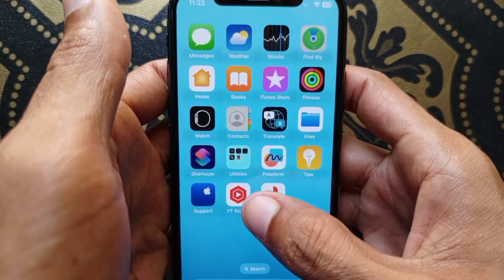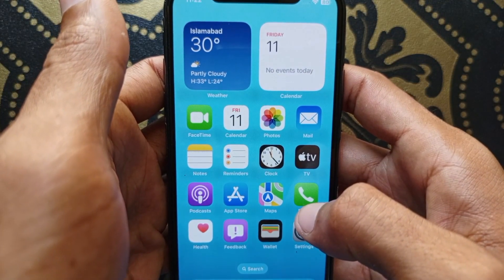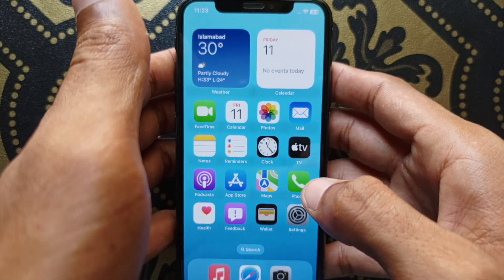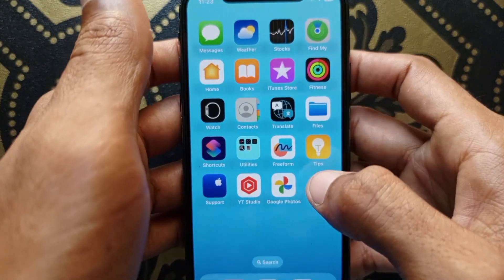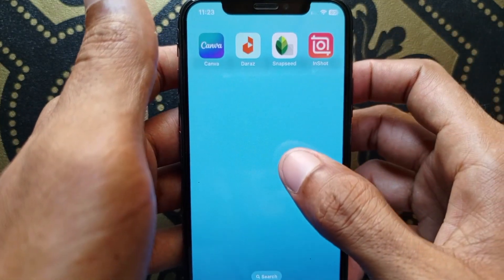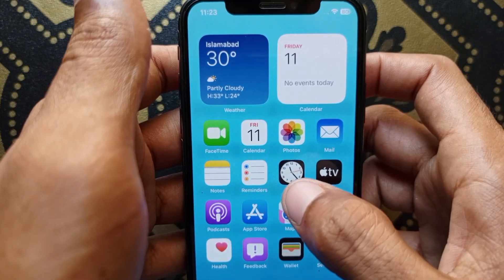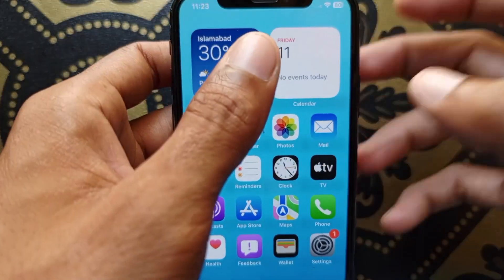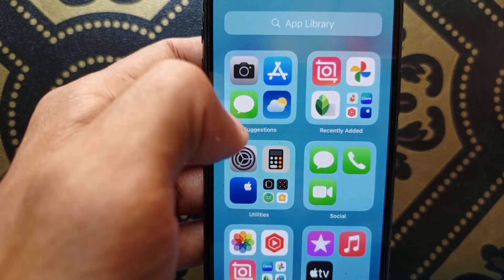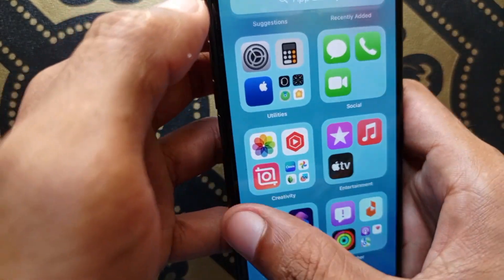Hello guys, welcome back with our new video. In this video I'll show you how to find hidden apps in your iPhone. Many apps are hidden in my iPhone — YouTube, Facebook, WhatsApp, Snapchat, and Instagram are all installed but don't show on my home screen or menu. So let's start without wasting any time.